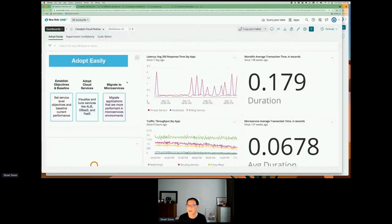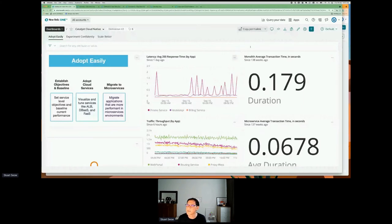This is part of the initial capability of trying to make sure we can adopt easily. We want to establish objectives and a baseline so we can compare before and after, then adopt services like database services and serverless functions and tune them to our needs. Finally, from the data, decide what services we should migrate. On the right-hand side, you can see the direction for our monolith application — the average response time — and compare that with the same application running using microservices.